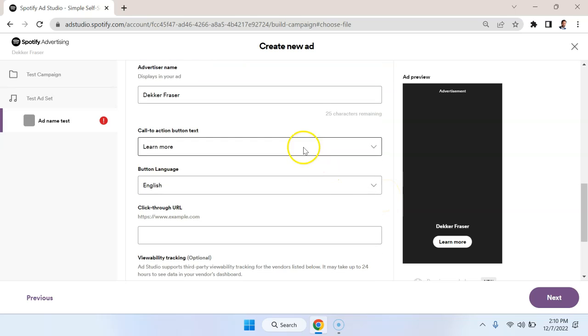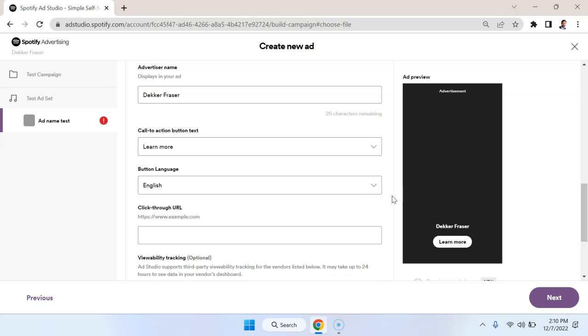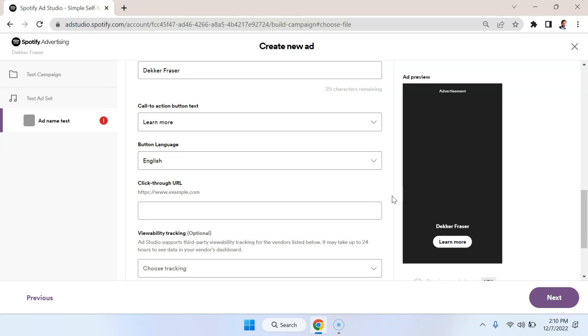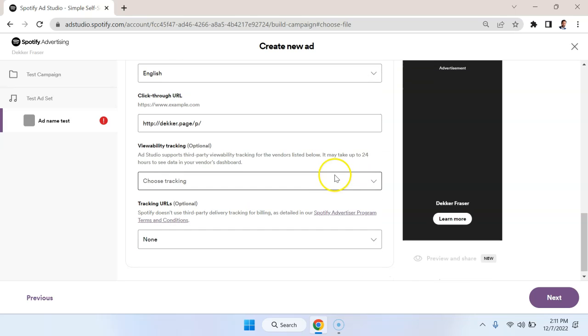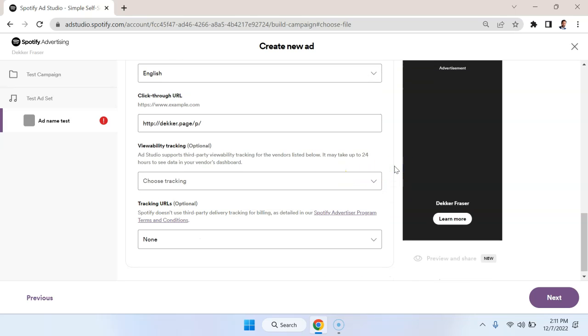You can choose what call to action you want to go with. Generally I'd go with something like learn more. So in cases where you're optimizing for reach and not optimizing for something like click-through, you want something that people are not going to hesitate to click. So learn more would be great here. You can put in some sort of landing page, like decker.page. You can put in some tracking information if you want and then hit next.